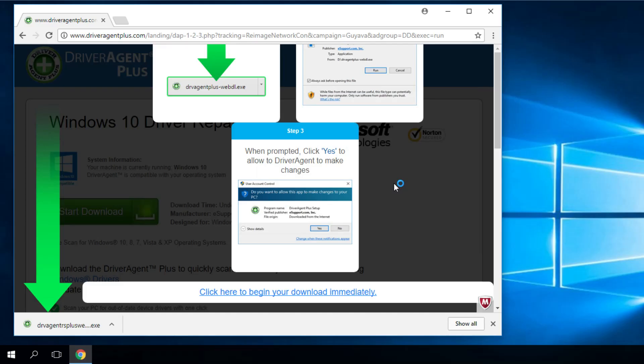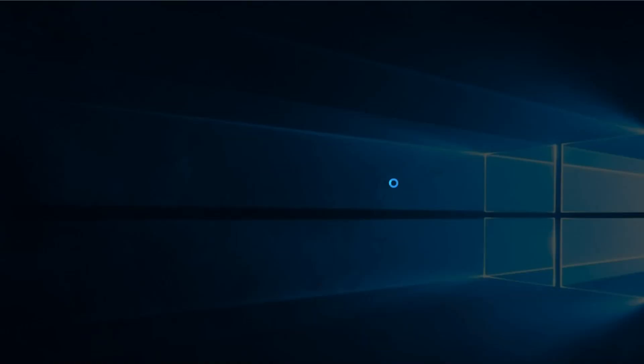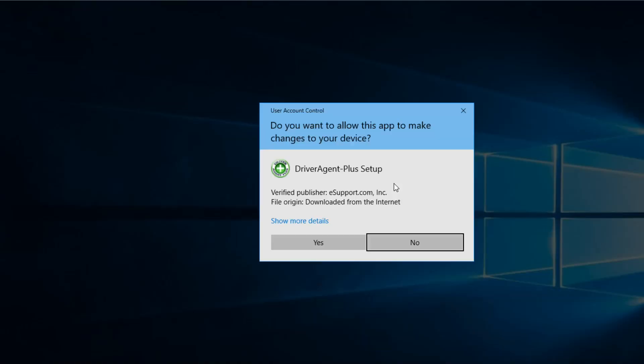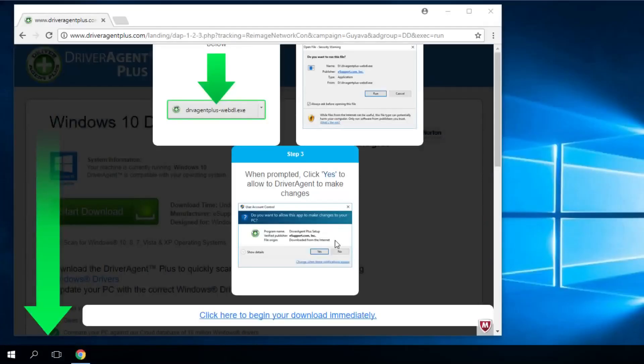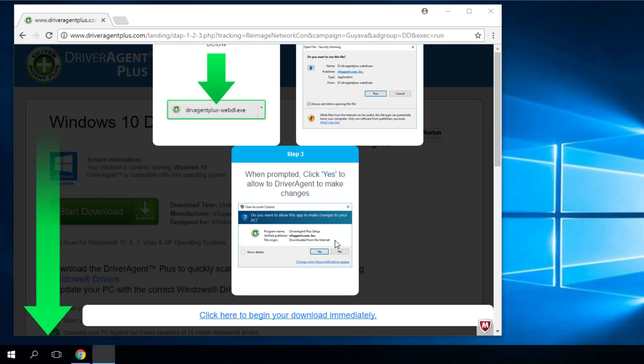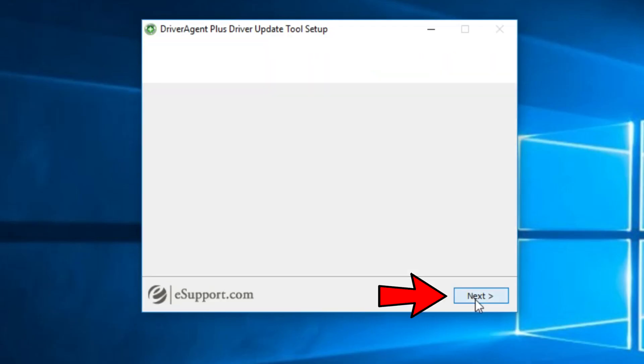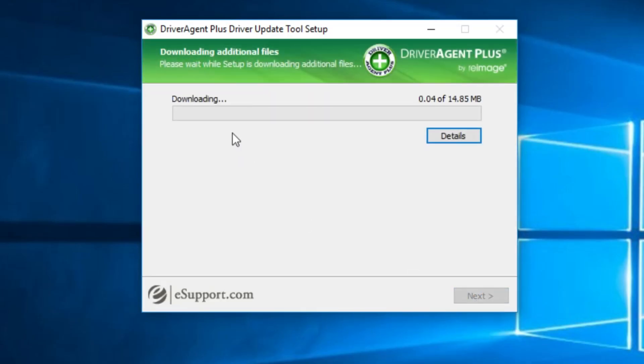The installation process is very, very simple. As of 99% of the apps that maybe you are using, just like next, next, and finish is very, very simple. You click next, and then the software will download and then install.